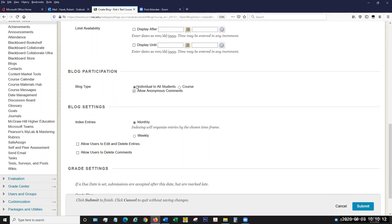If I want to read another student's blog for the same blog assignment, I just go to their blog and look at it, and then I can only comment on it. You can allow anonymous comments, but I wouldn't really recommend that — that would mean people could post comments without anyone knowing who created it, and we want accountability in our course. So I generally keep that unchecked.